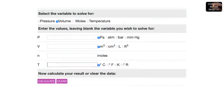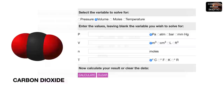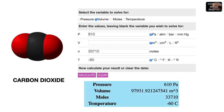This online ideal gas law calculator lets you input values using different metrics for volume, pressure, and temperature and does the conversions for you, in order to find whatever value you are missing. In this case we're looking for volume on Mars, where temperature averages minus 60 degrees Celsius with atmospheric pressure of 610 pascals. That same amount of gas would occupy 97,932 cubic meters.